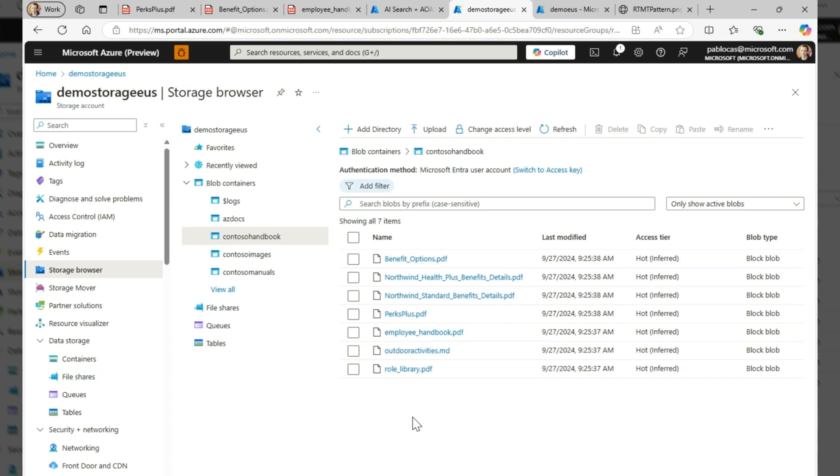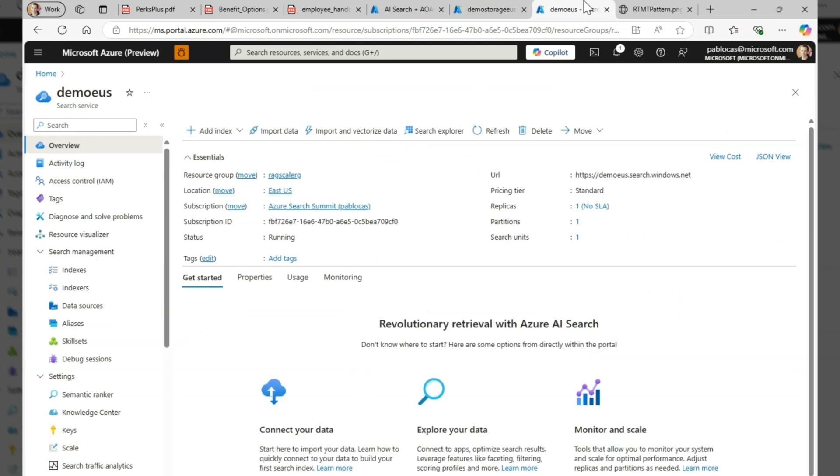To implement the RAG pattern, we need to create a search index over this data so we can retrieve the information during conversations. We'll use Azure AI Search, which can transparently create vector and keyword search over all of this content and it includes a high quality ranker so you get the best results from the retrieval step right out of the box.